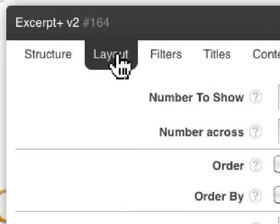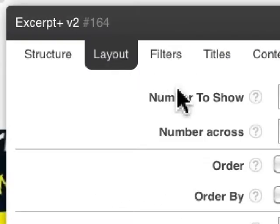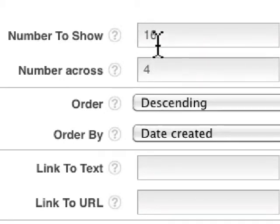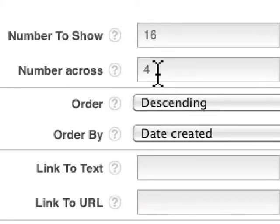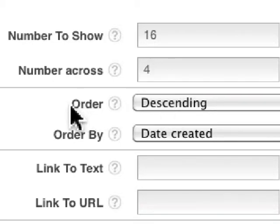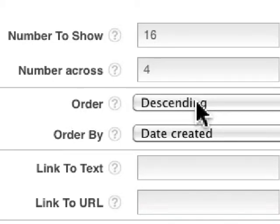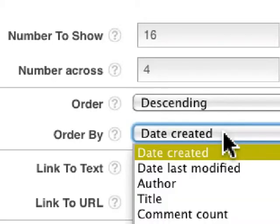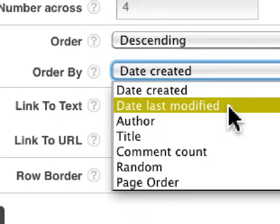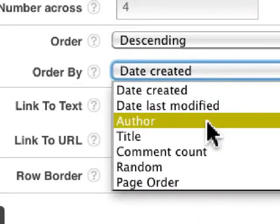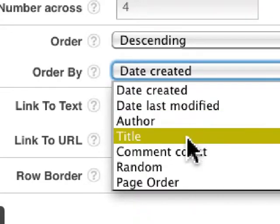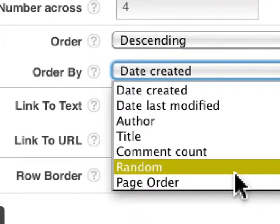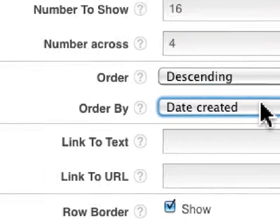You can also configure the layout—how many excerpts do you want to show? I want to show 16 total, four across. I have posts showing in descending order by date created. You could also order by date last modified, author, title, comment count, and so forth.